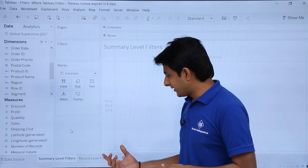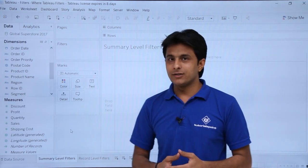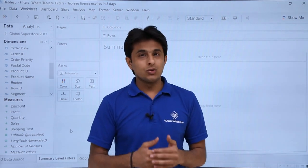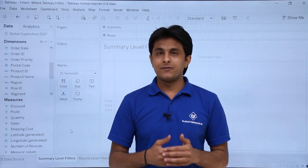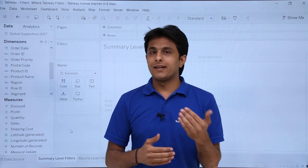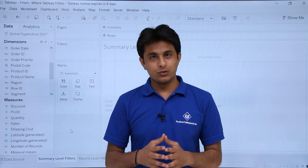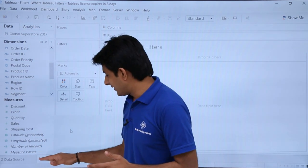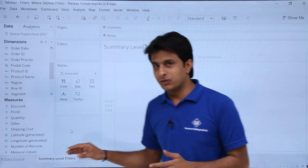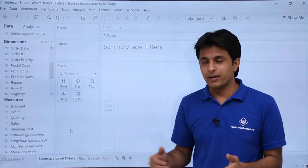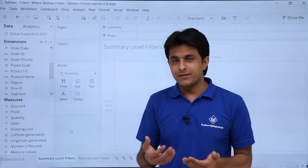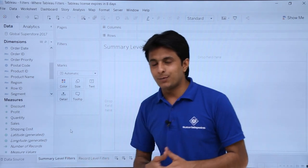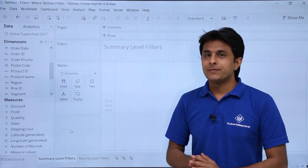If I want to see record level filters, only those profits where the profit is greater than zero — only those areas. So this will be at the summary level and this will be at record level. For more understanding let's see with the help of an example.